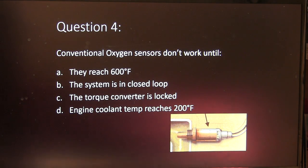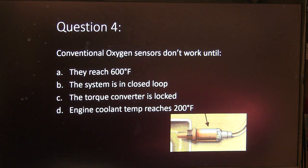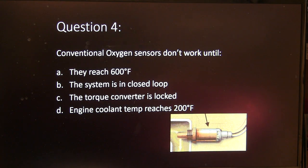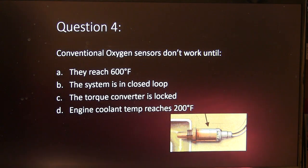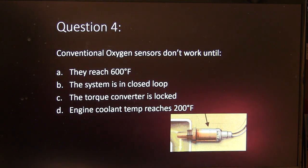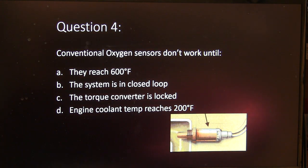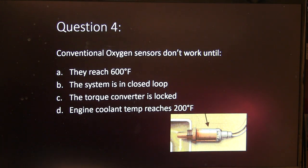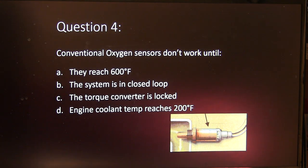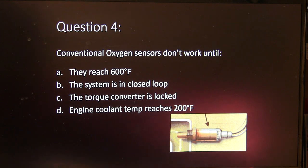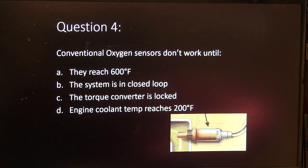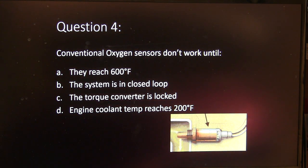Question 4. Conventional oxygen sensors don't work until: A, they reach 600 degrees. B, the system is in closed loop. C, the torque converter is locked. Or D, engine coolant temperature reaches 200 degrees.